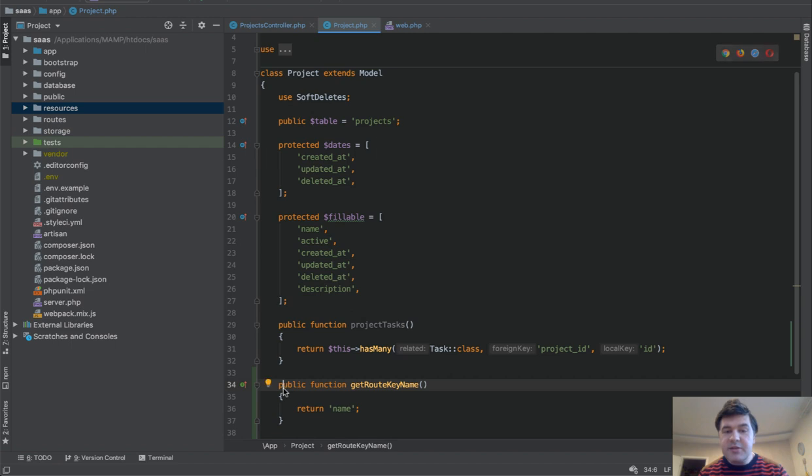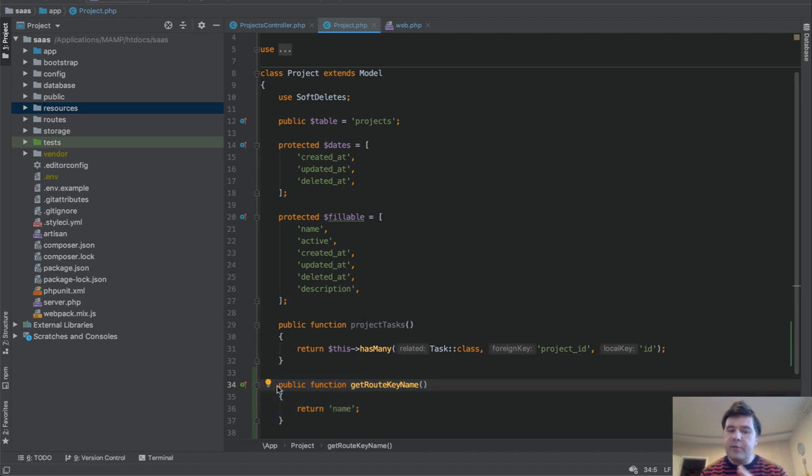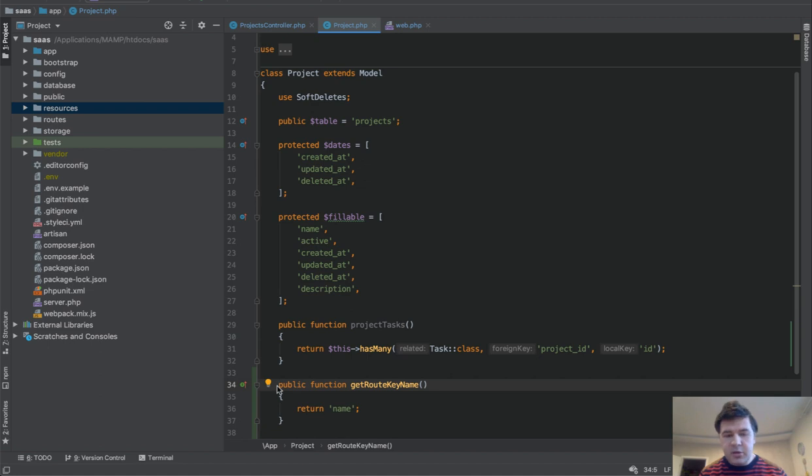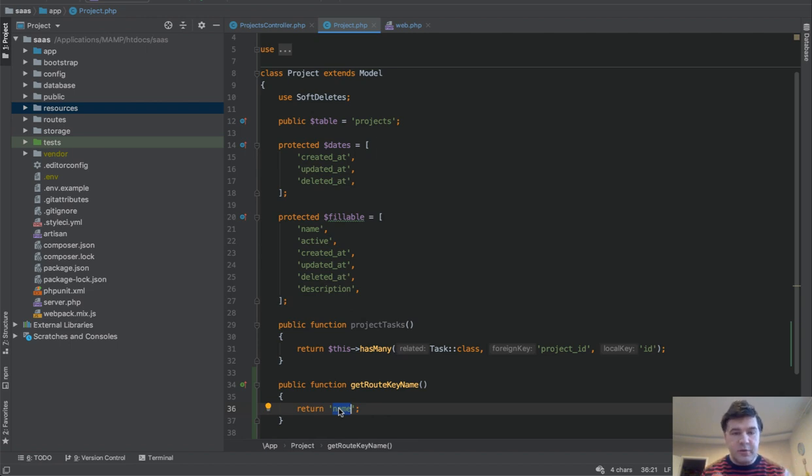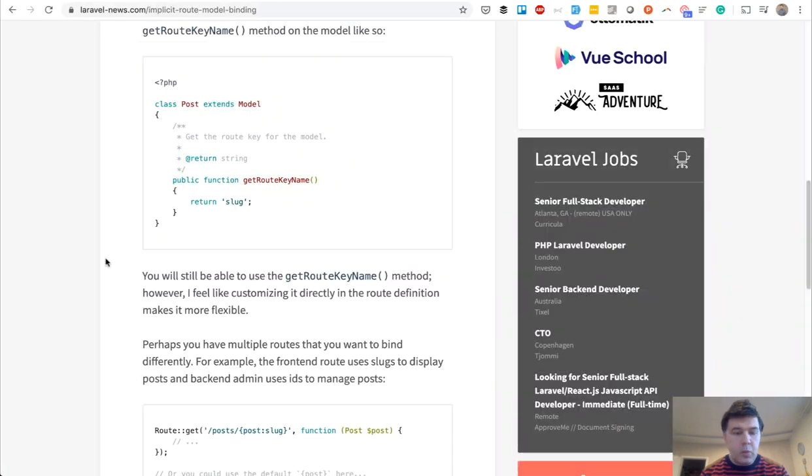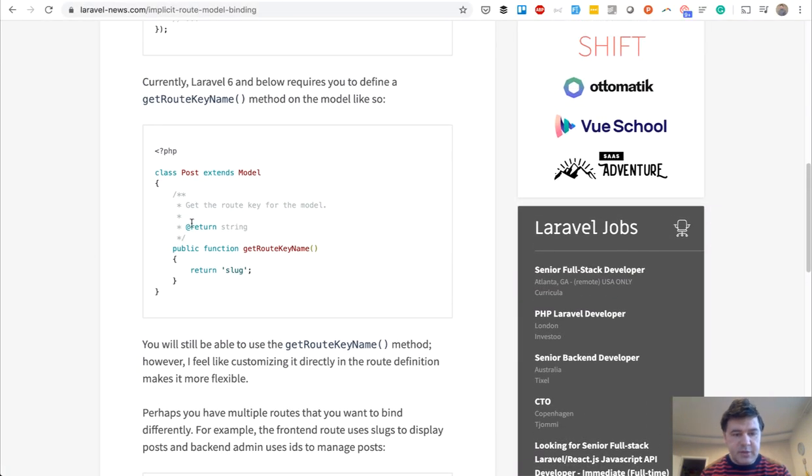And there's a new thing in Laravel 7 which will allow even more customization. So this can be customized only per model. Everywhere you bind that in any controller, that would be the binding rule of a model. But what if you want to customize that for certain requests or two different bindings for the same model? Laravel 7 will introduce this thing.